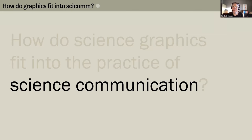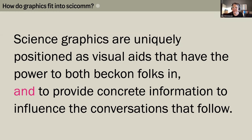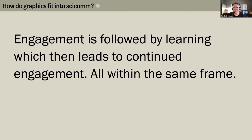In science communication, a wide range of image types serve the purpose of engagement — photographs, editorial illustrations, fine art, and graphics all have the potential to quickly capture attention. But to my mind, science graphics are uniquely positioned as visual aids that have the power to both beckon people in and provide concrete information to influence the conversations that follow. At its best, engagement is followed by learning, which leads to continued engagement — all within the same frame.